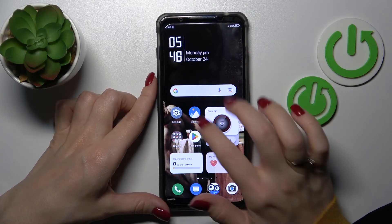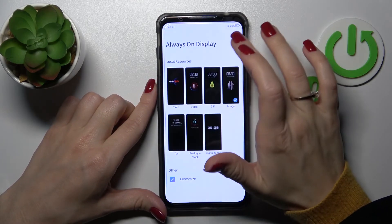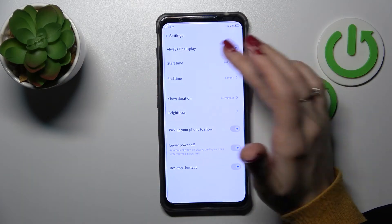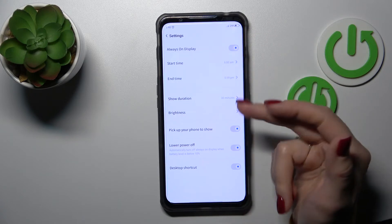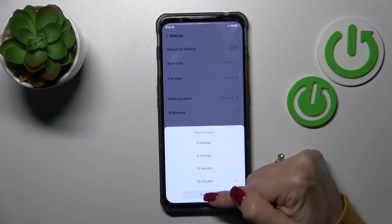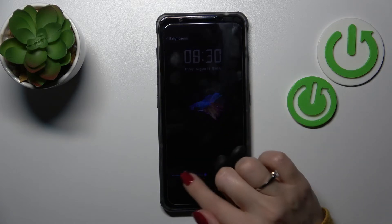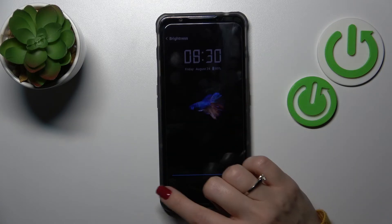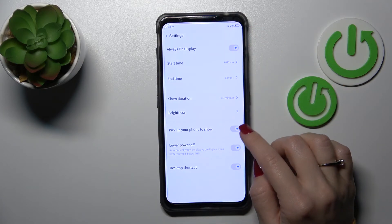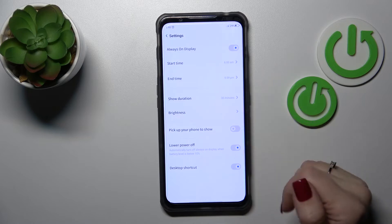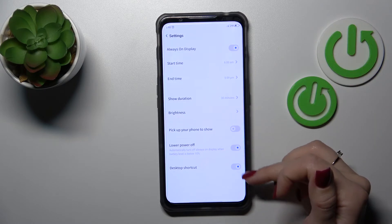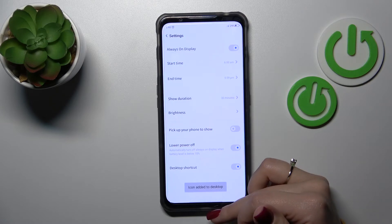Let's also check the other settings here. We can set the start and end time for the always on display mode. We can change the duration from 2 to 30 minutes, and change the brightness level of the always on display feature. We can also use a feature to pick up our phone to show it, to use it when low power is on, and to use the desktop shortcut.